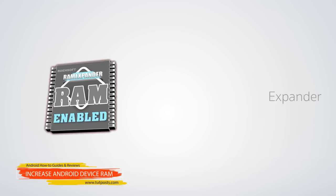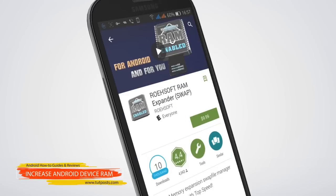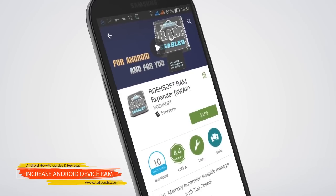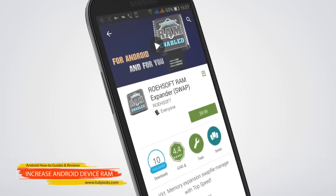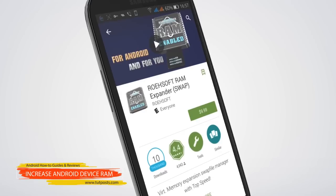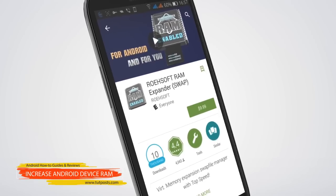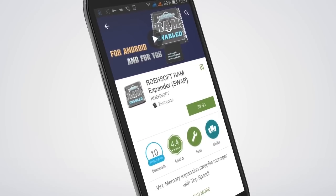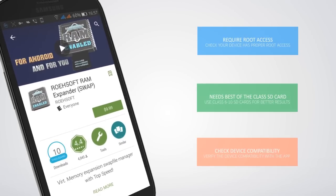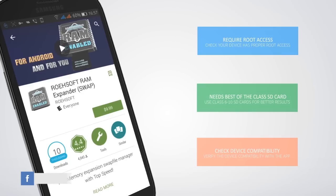Sadly, RAM Expander is not free and it will set you back ten dollars. Before you set out to buy this app, make sure of a couple of things. First, your device should be properly rooted. Secondly, to make this work you will need at least a Class 4 SD card; however, for better performance you may need a Class 6 or higher.